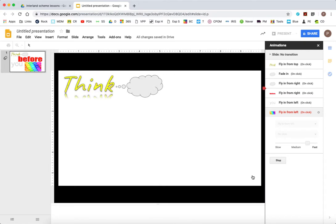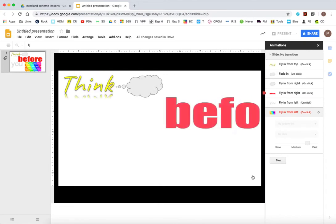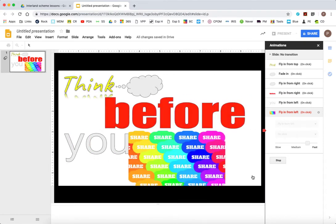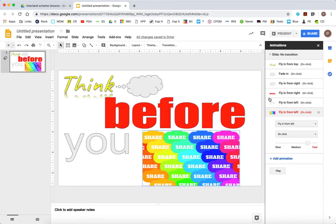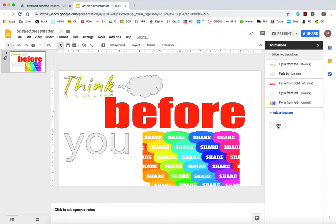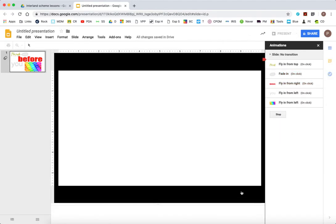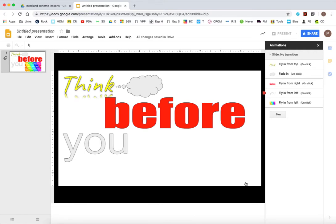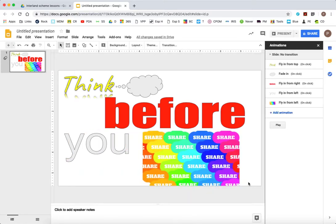Think before you share. I might want to adjust the timings. I might want to just tweak this until I've got it absolutely right for me. That's looking a little better.